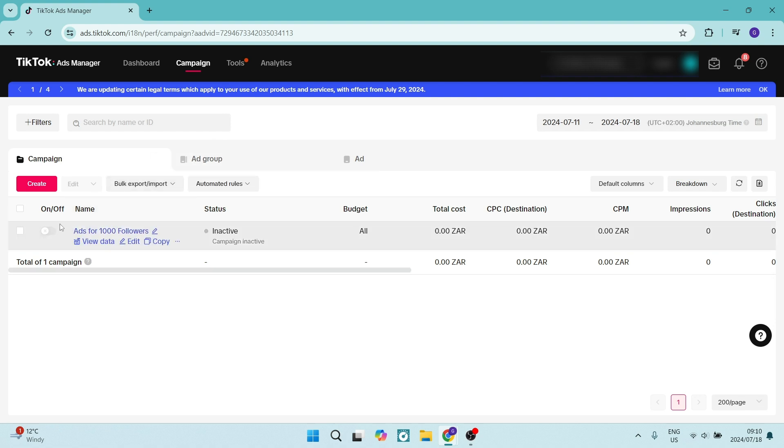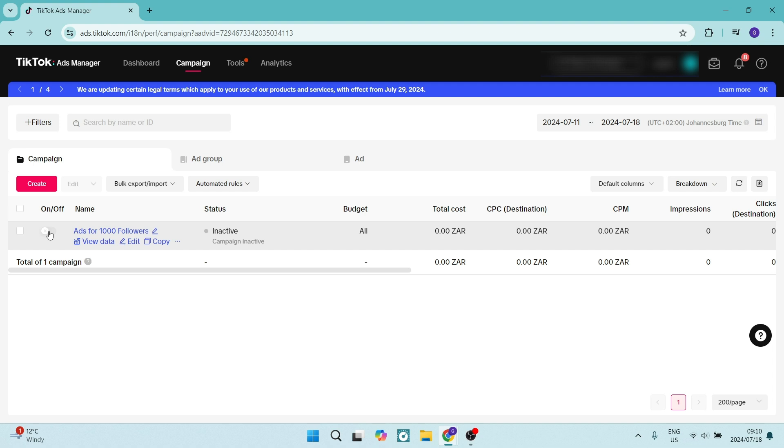Now if you look over here, there is a toggle switch under the on/off heading. You can toggle this to be active and inactive, but if you want to completely delete this...